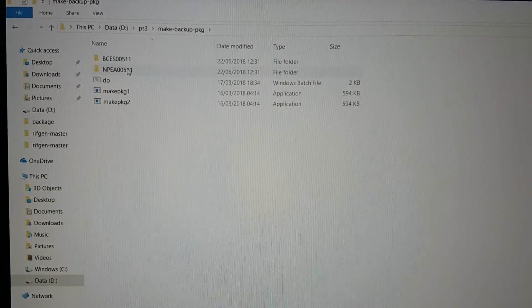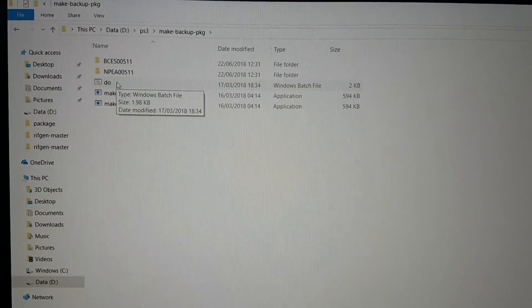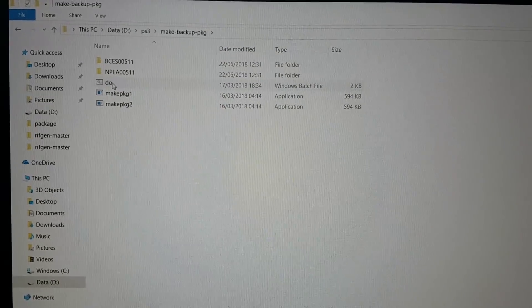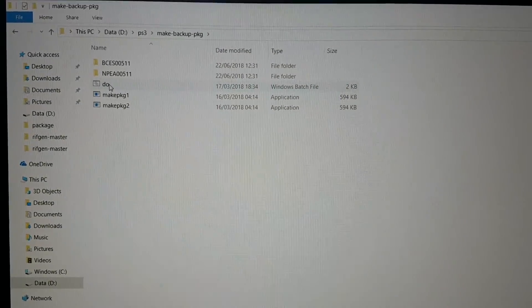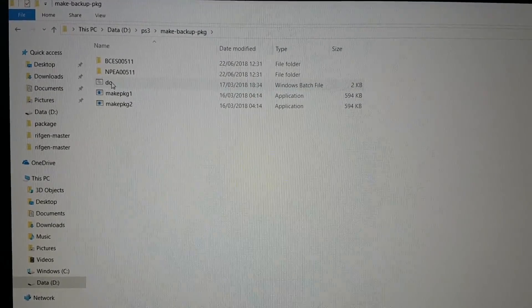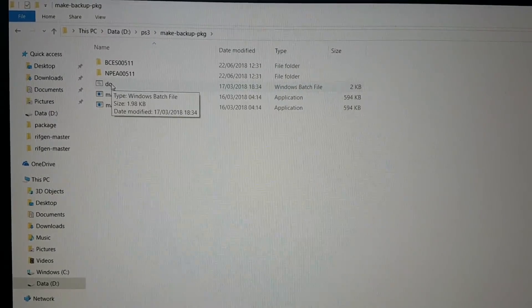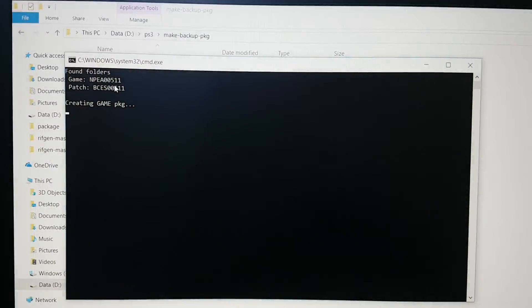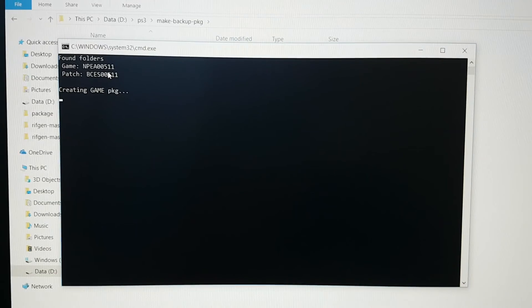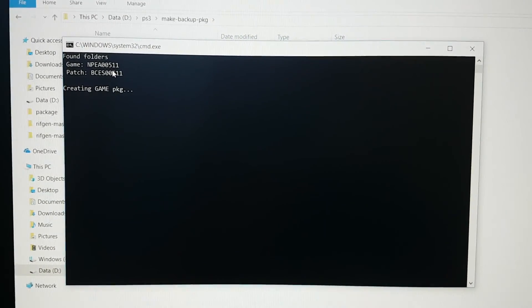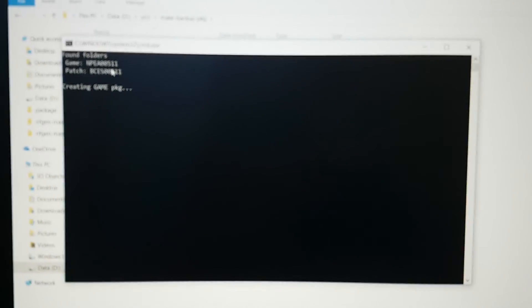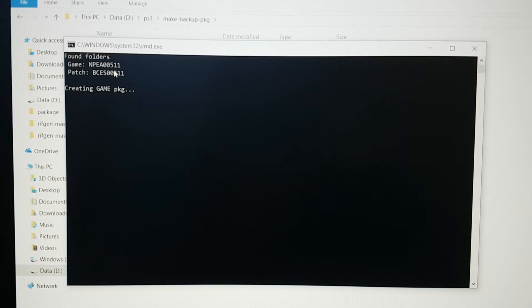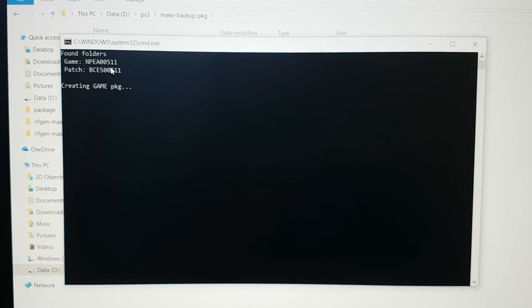And now let's click on this file, the .bat file. Let's click on it. So it will start creating the game PKG file.